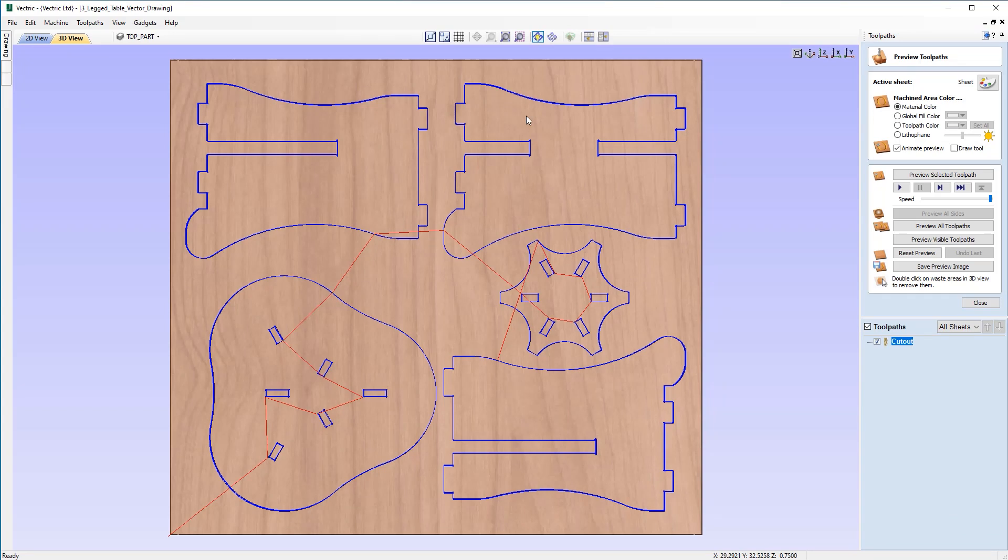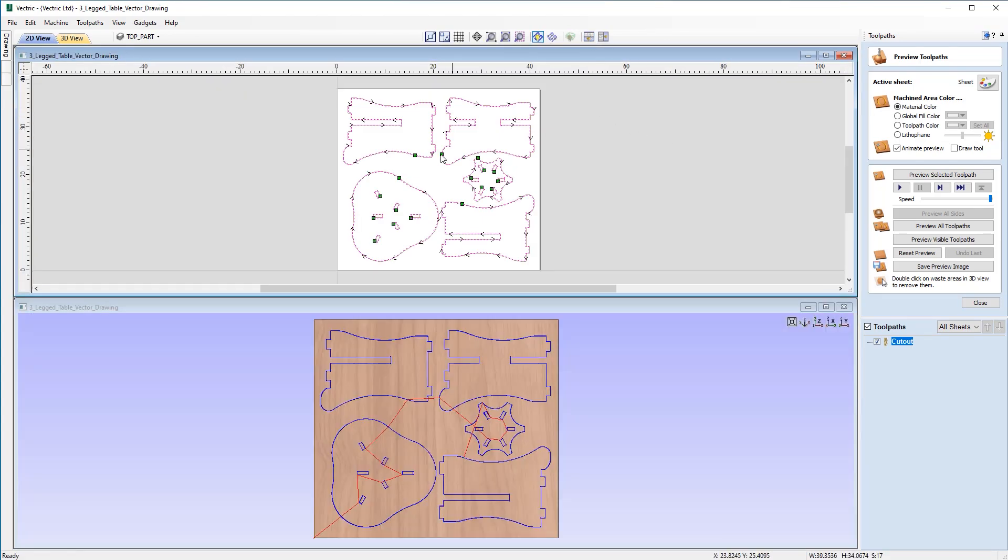Okay so immediately we have the toolpaths displayed on the screen and if we just tile this with a horizontal view we can see the 2D view and the 3D view together.